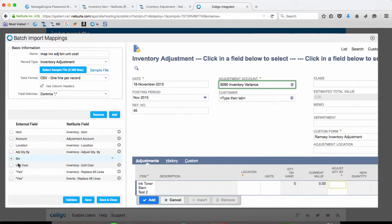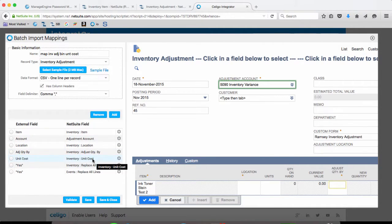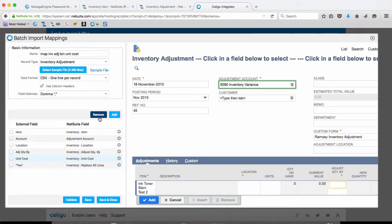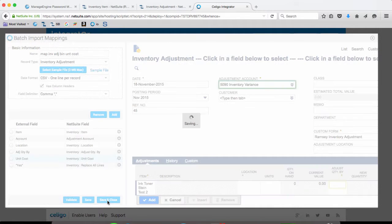Bin number, we're going to do that in the sub-mapping. Unit cost, that's for the inventory line item, so that's correct. And we can just remove this. All right, so that looks good. Then we're going to add a sub-mapping.